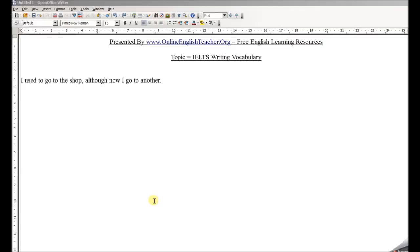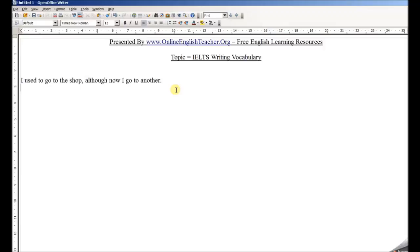Basically what you want to do here is think about how to make the vocabulary more complex. For example, here we wrote 'I used to go to the shop, although now I go to another.'